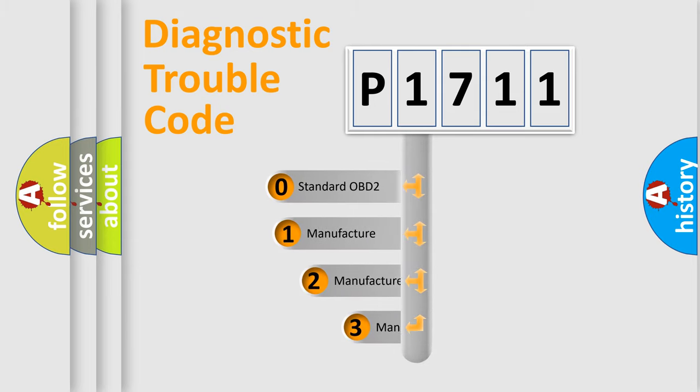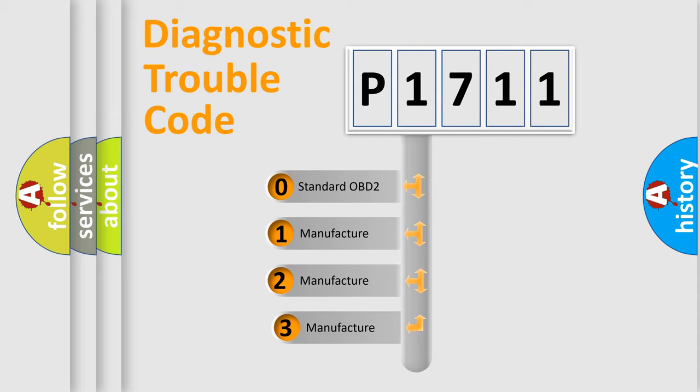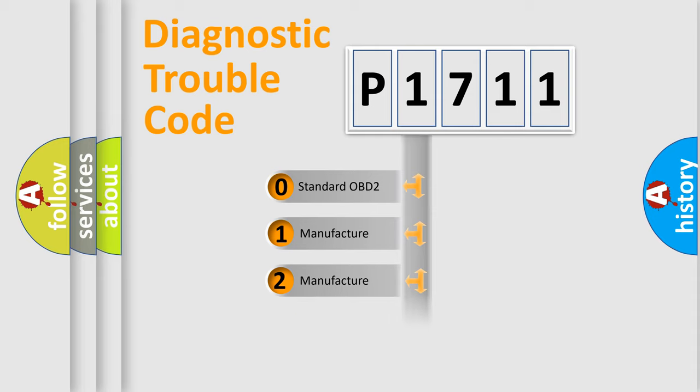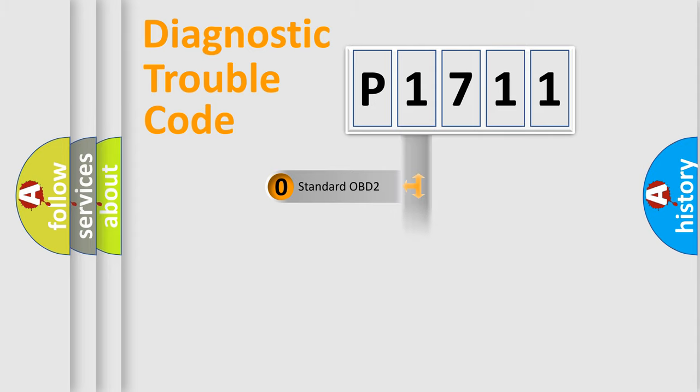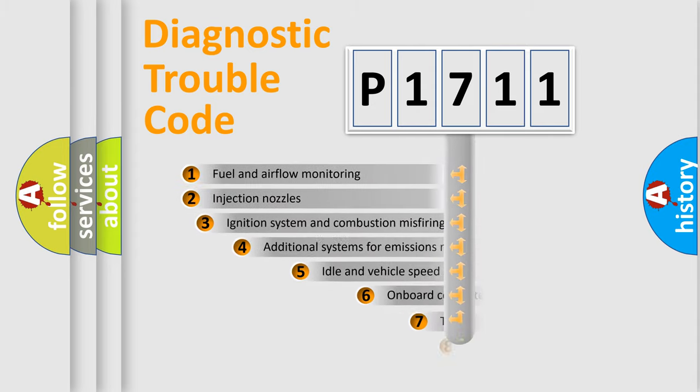If the second character is expressed as zero, it is a standardized error. In the case of numbers 1, 2, 3, it is a manufacturer-specific expression of the car-specific error.